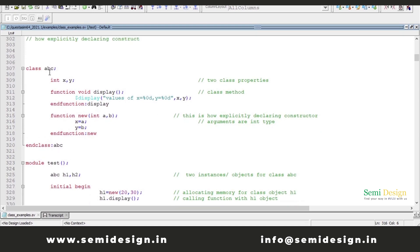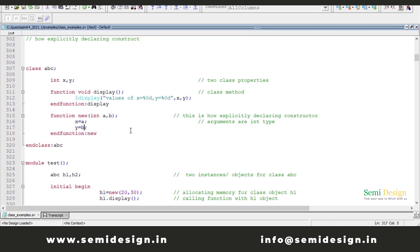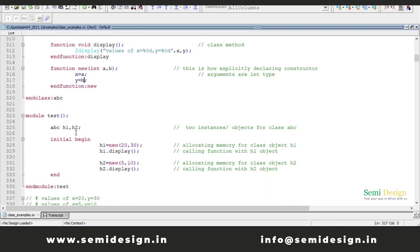This is a simple example I have taken. I have declared a class ABC which contains two properties of int type and one method 'display', which is just displaying the values of properties X and Y. I have declared a constructor function 'new' which contains arguments A and B of int type. And I am declaring two instances or objects for class ABC.